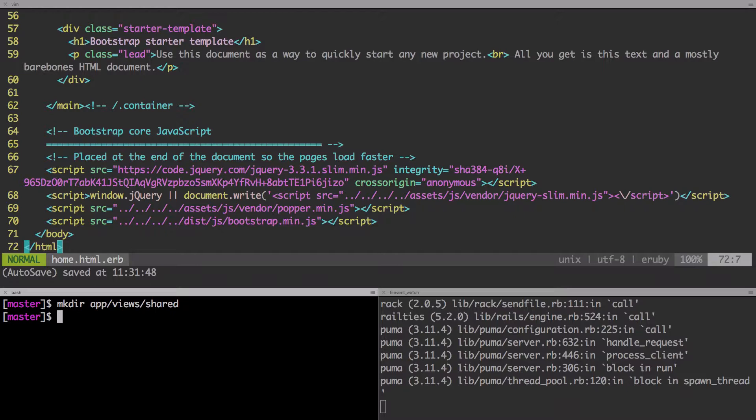Now that it's been returned, if you're not sure if it was created or not, you can just type in ls app views. And then you will see it listed there, shared, you see, it's the last one.